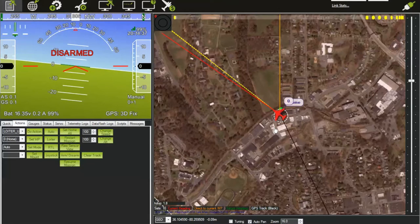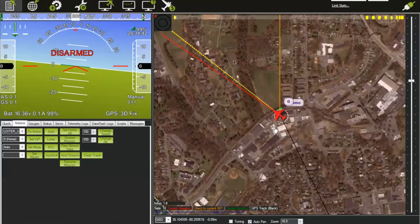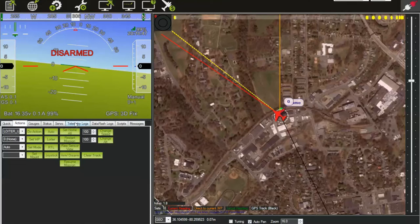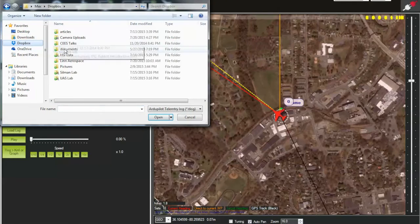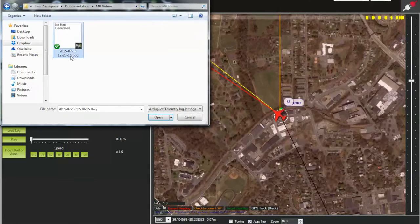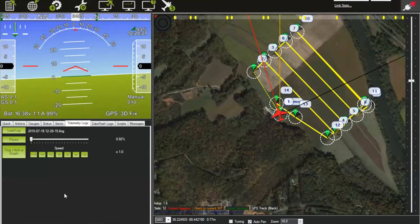Now that you've seen how to connect to the aircraft and load a flight plan, I'll disconnect and show you the telemetry log. Go to Telemetry Logs, load the log file, and now the log is playing back. What you're seeing is exactly what happened when we flew this flight plan the other day.